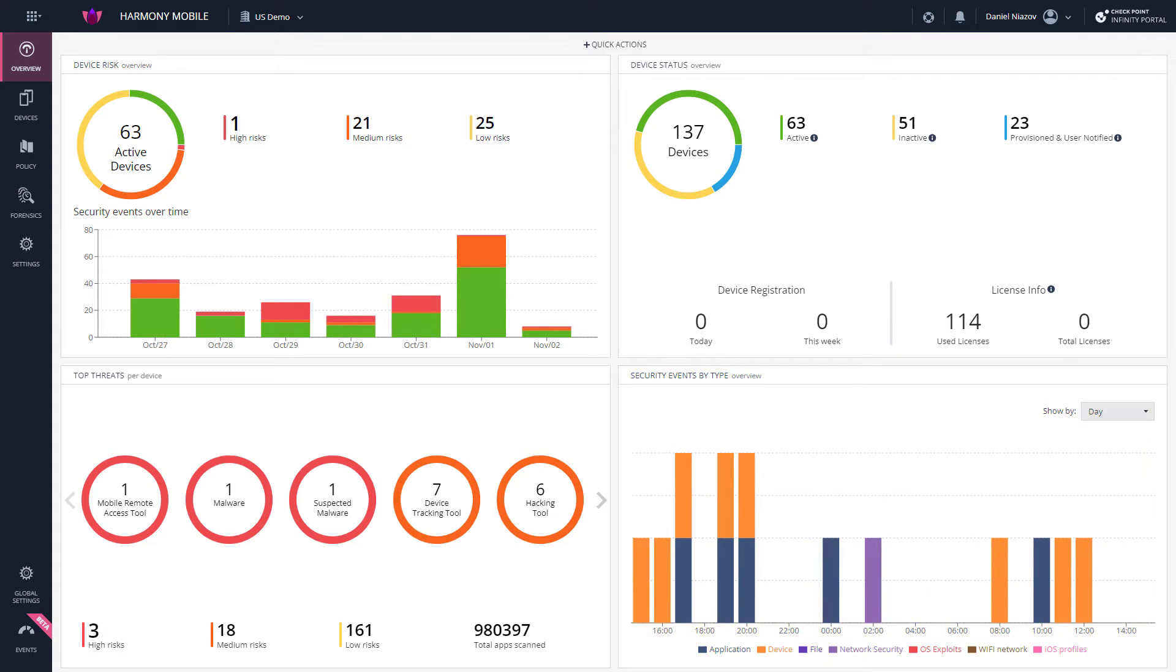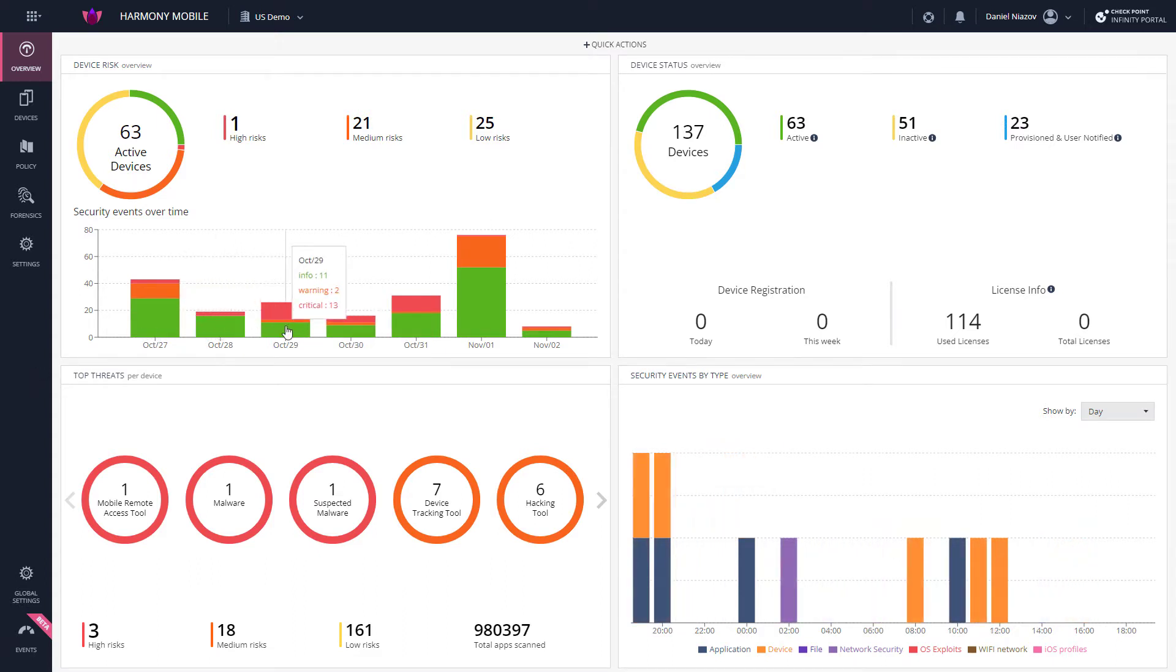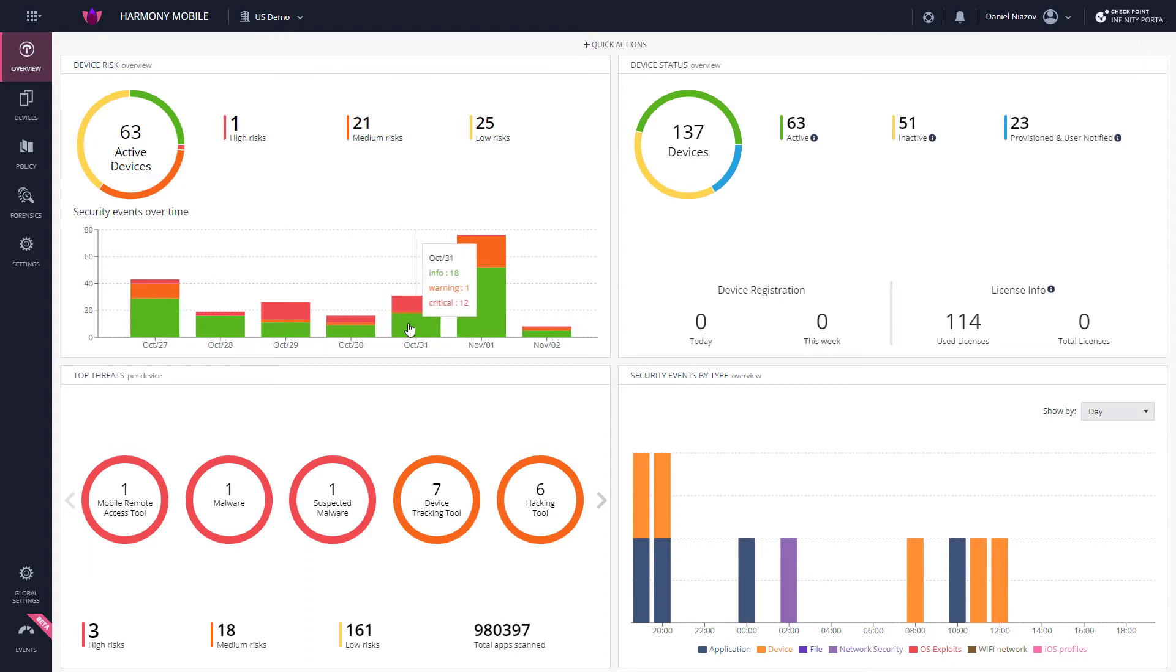Before drilling down into the Forensics tab, let's briefly go over the main areas of the dashboard view. The Device Risk area displays the number of devices in the organization that are currently at risk in their risk classification.